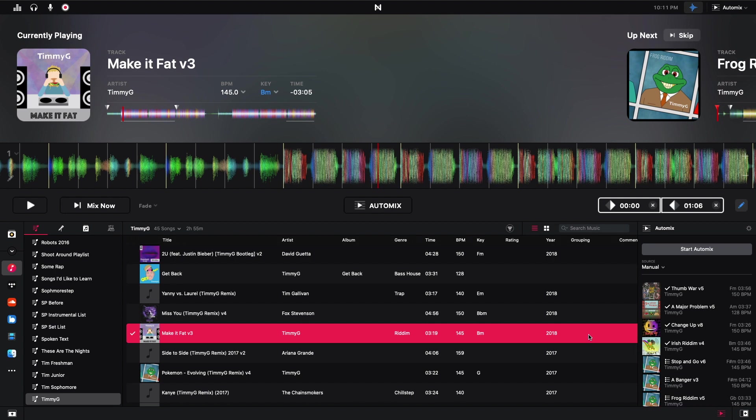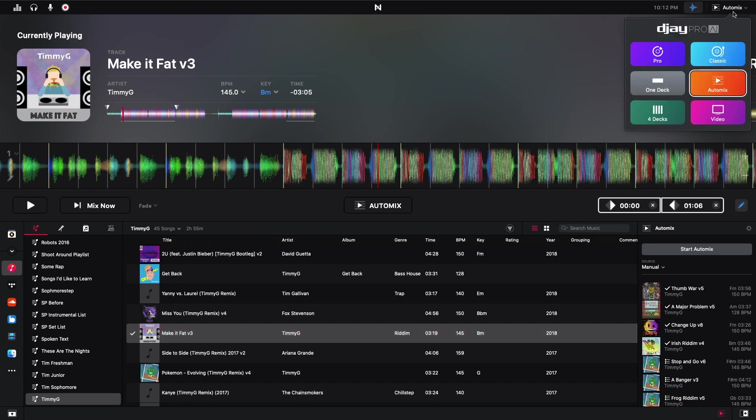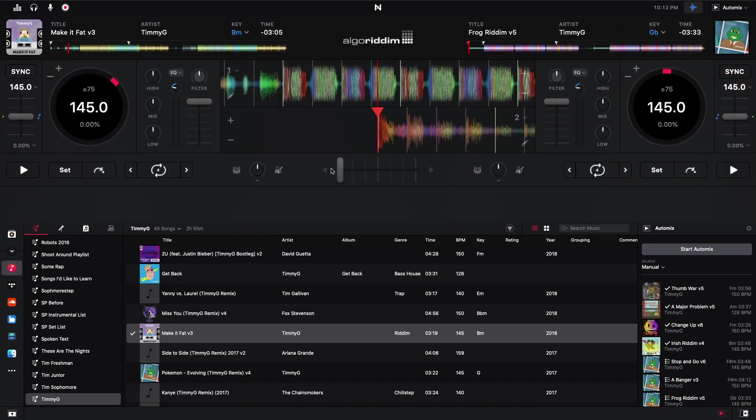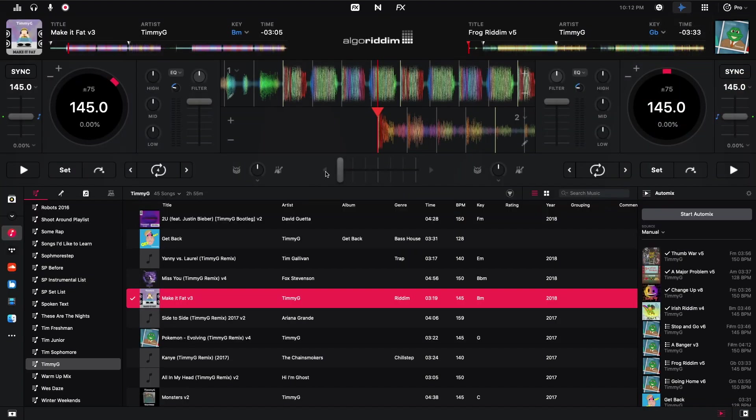All right, so now I've loaded a bunch of tracks. So what I'm going to do now is actually go to 2-deck mode, or the old, the formerly known as 2-deck mode, which is now, I guess, just pro mode. And these two buttons right here, so this little tiny left arrow and little right arrow, these actually start the automix.